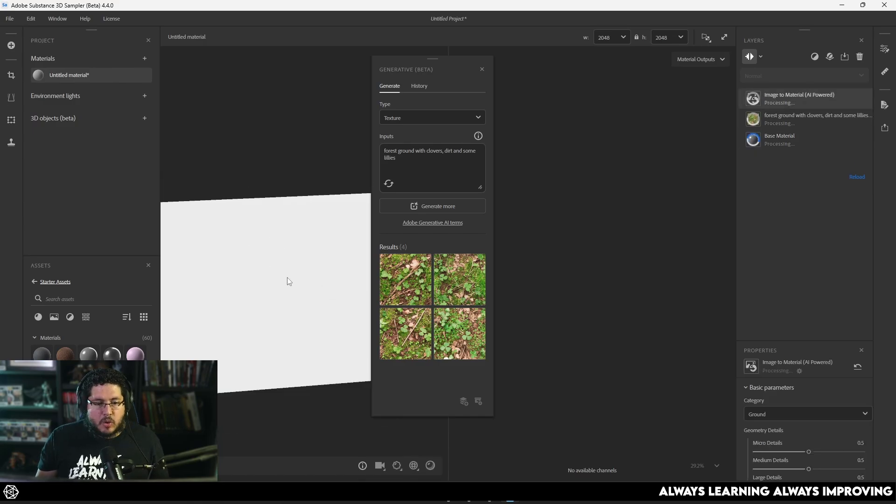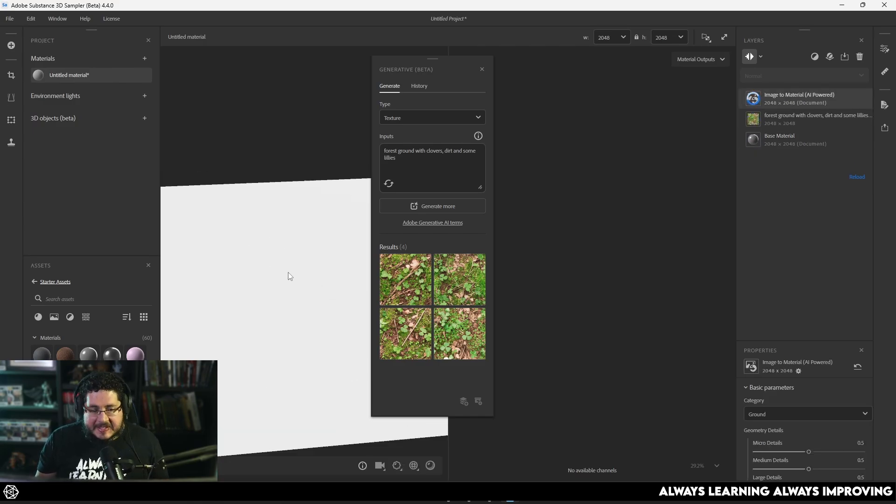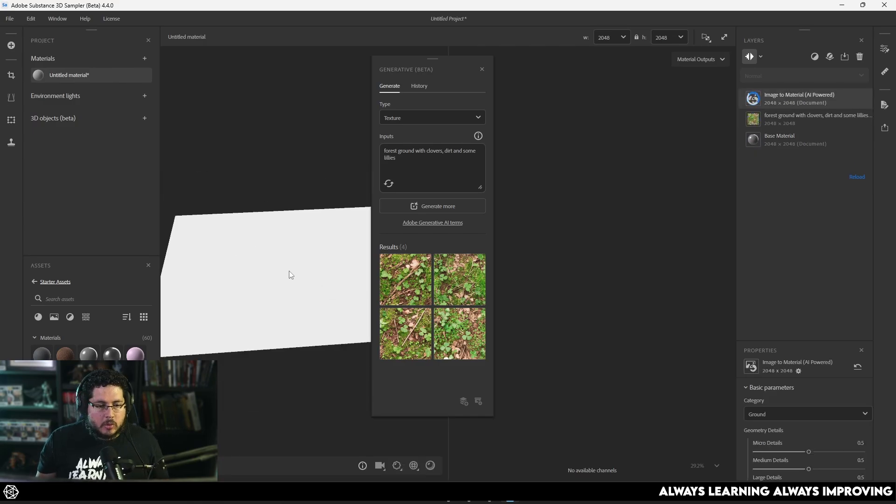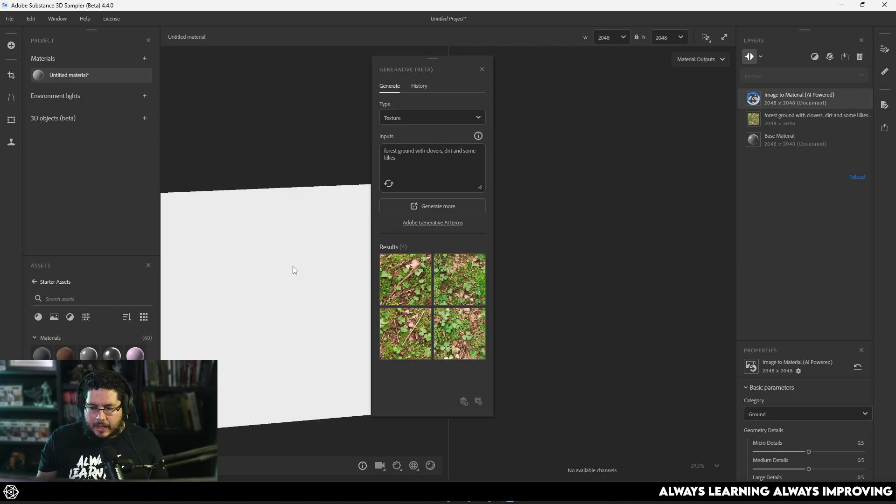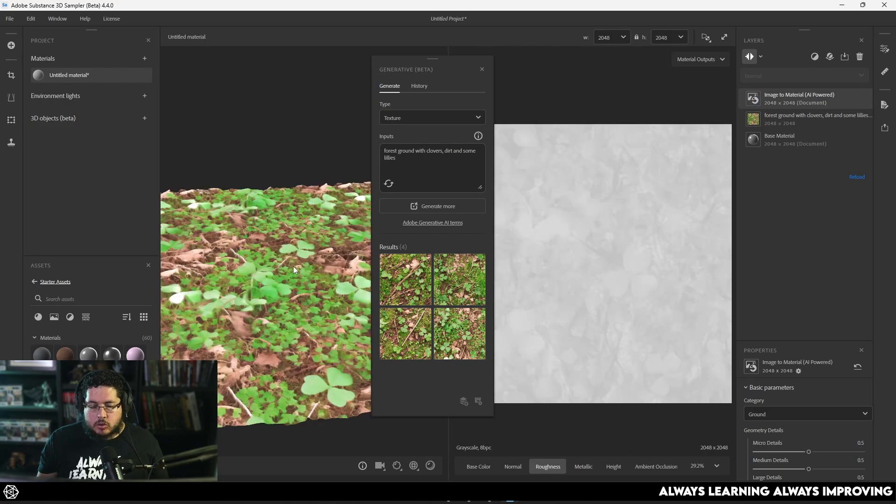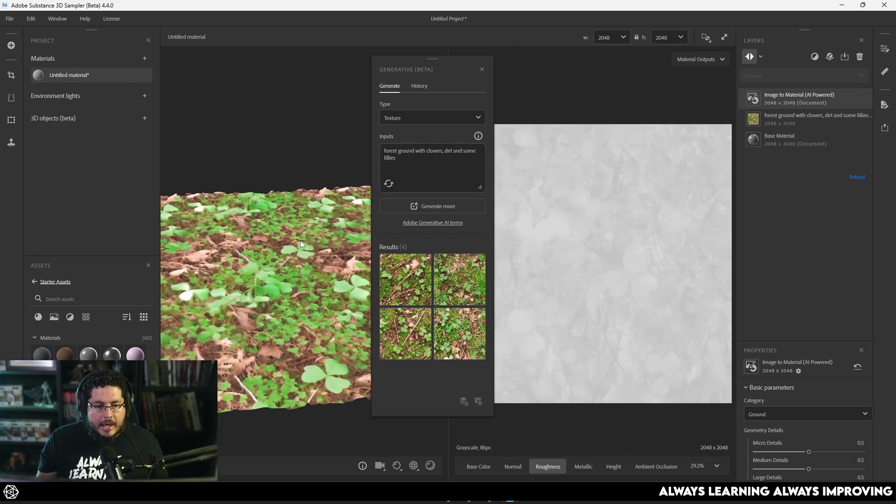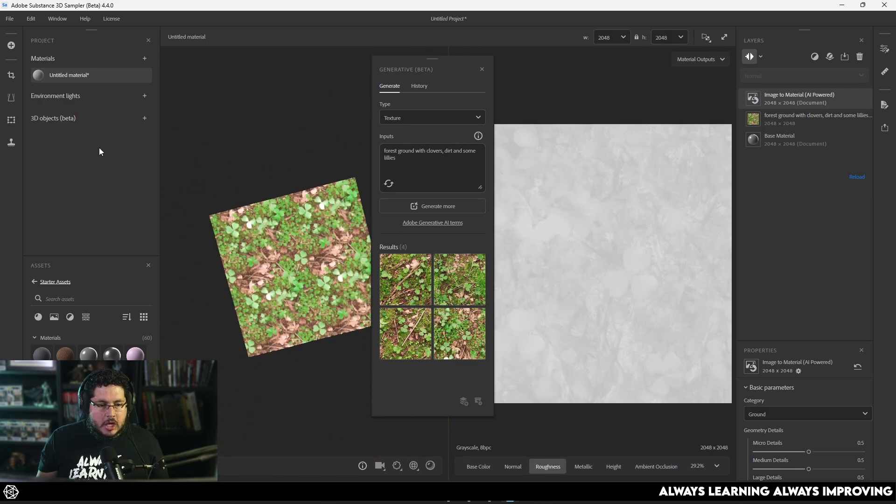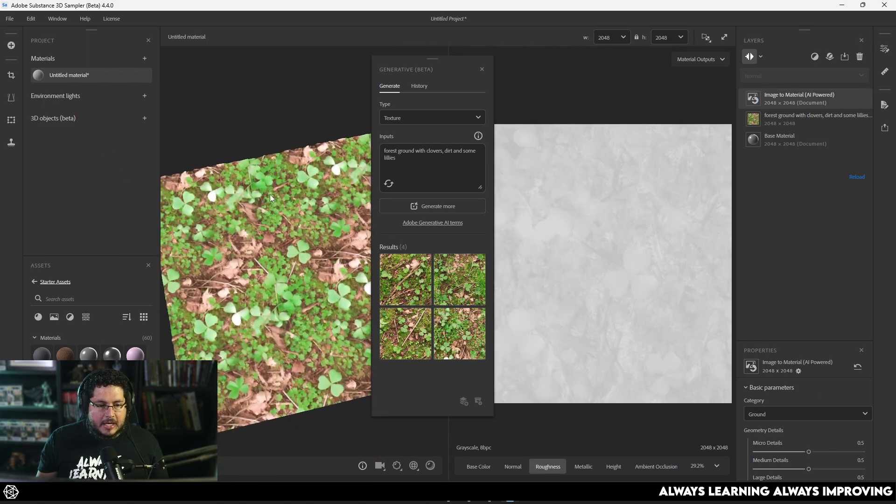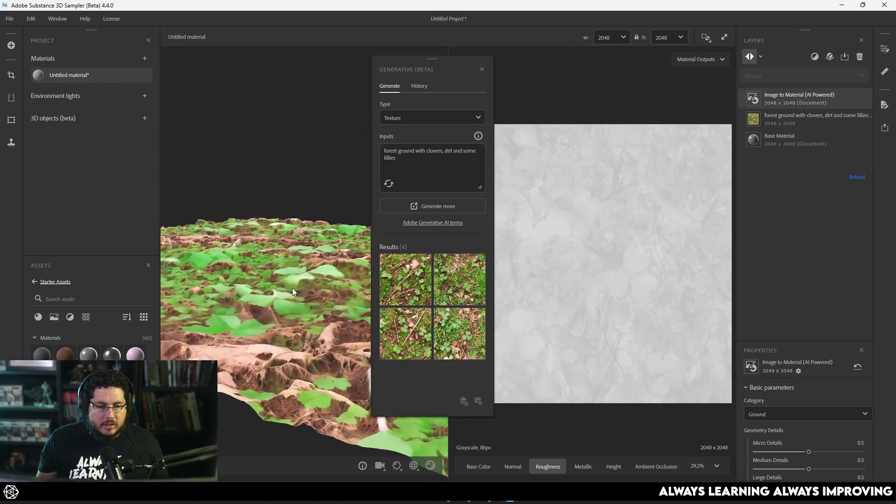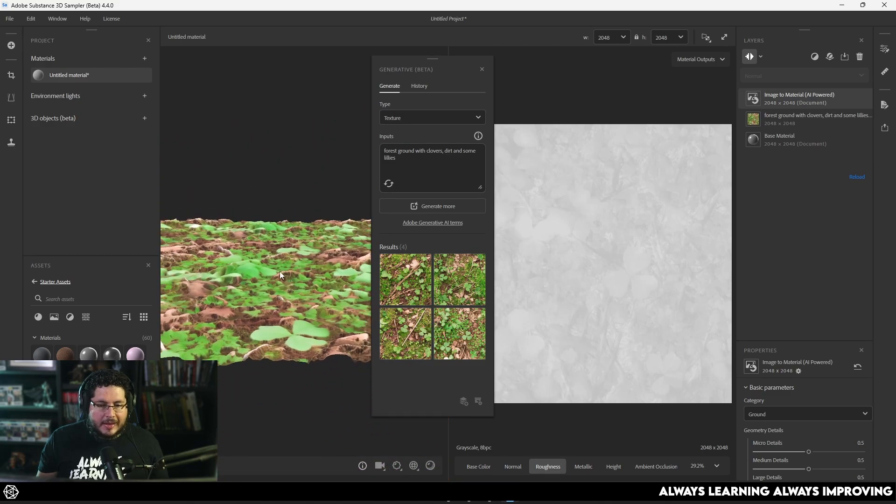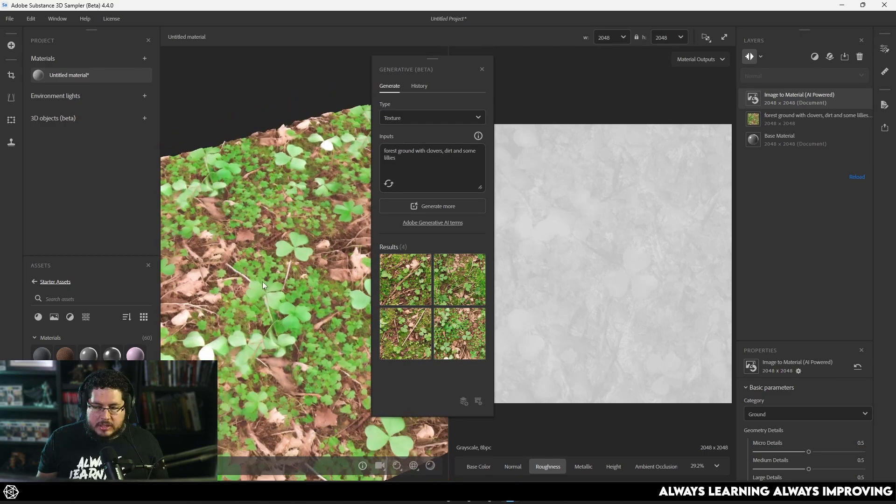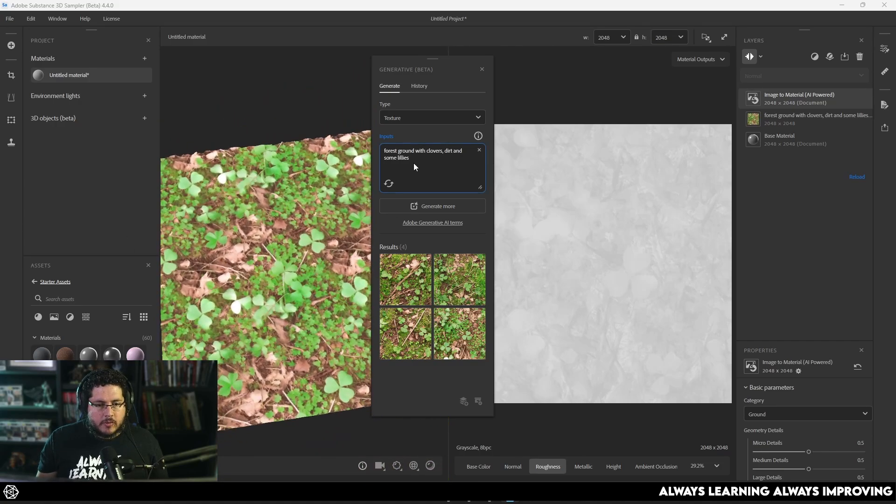Now, will this replace people who use Substance Designer or people who use other methods to create their materials? I don't think so. I don't think this is going to really replace those because, as you can see, and this has always been the issue with AI, it's good, but it's not super precise, right? So, for instance, this clovers right here, the way they're bumping from the surface, it's really not ideal. It's not doing the best job ever to generate this sort of stuff.